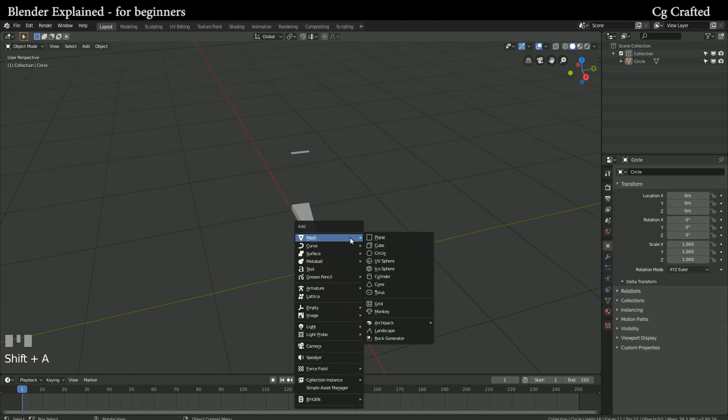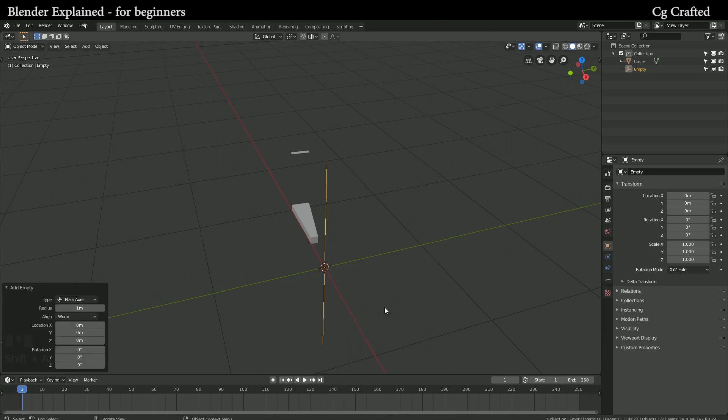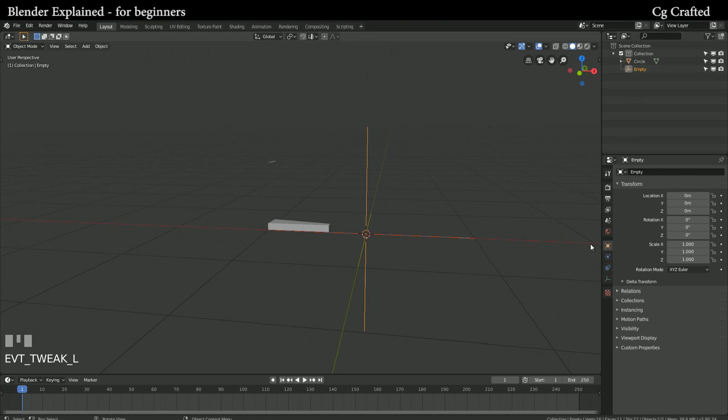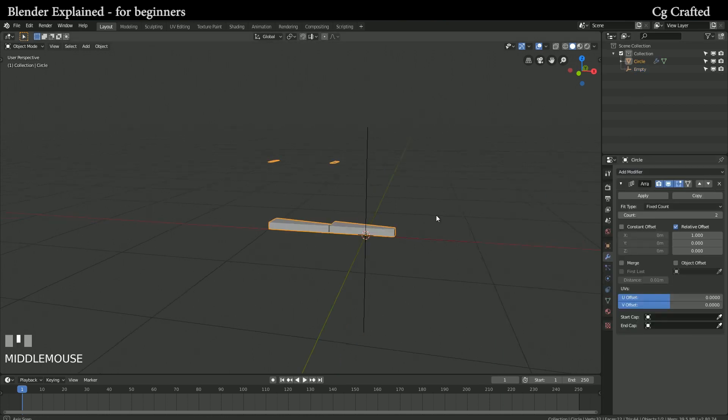Now get back into object mode with Tab and use Shift A to call in our new friend called Empty. Empty will help us as soon as we go into the modifiers tab and click on array modifier.